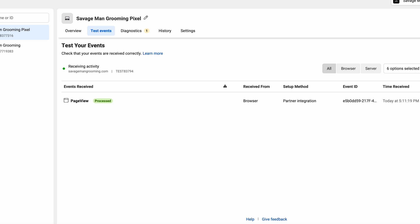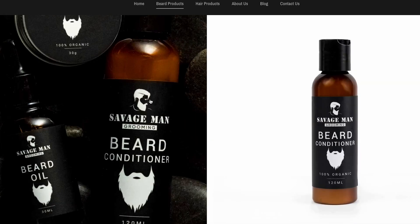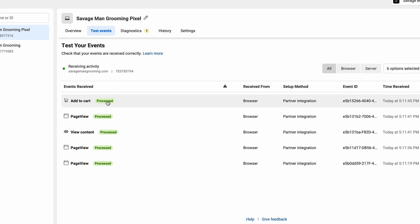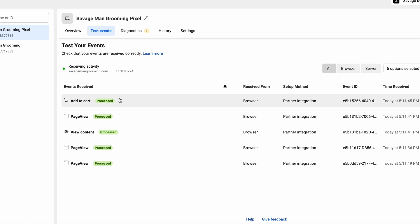We've now confirmed that we have processed a full page view. So we're gonna go to beard products, go down to our beard kit, and from here we're gonna add to cart. I want to go back into the Facebook Events Manager to establish if this worked. And as you can see, it worked — the way we set it up worked effectively.